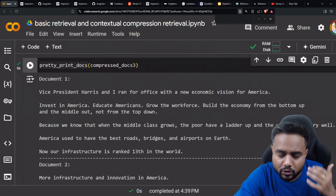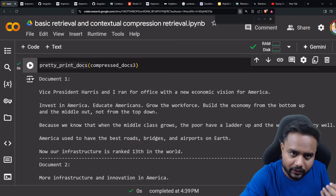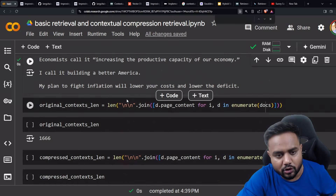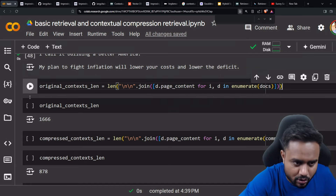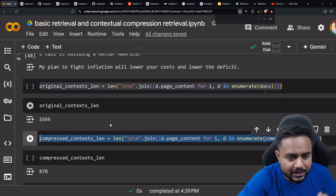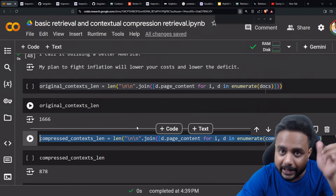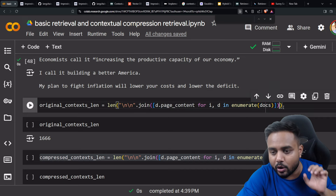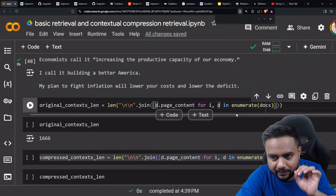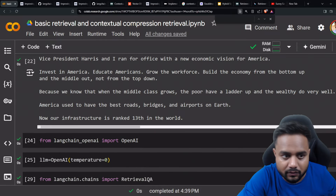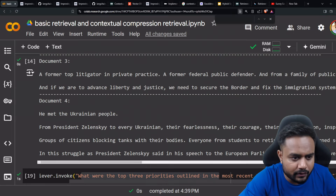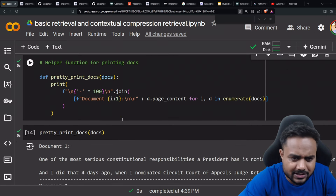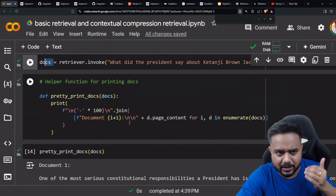If you want to use both compressors, this is also possible using the pipeline method. Let me show you how much each method has compressed the data. I check the length of the original document versus the compressed document. For the LLM chain extractor, the original context length was 1789 characters and the compressed document length was 557 characters, giving a compress ratio of 3.21.